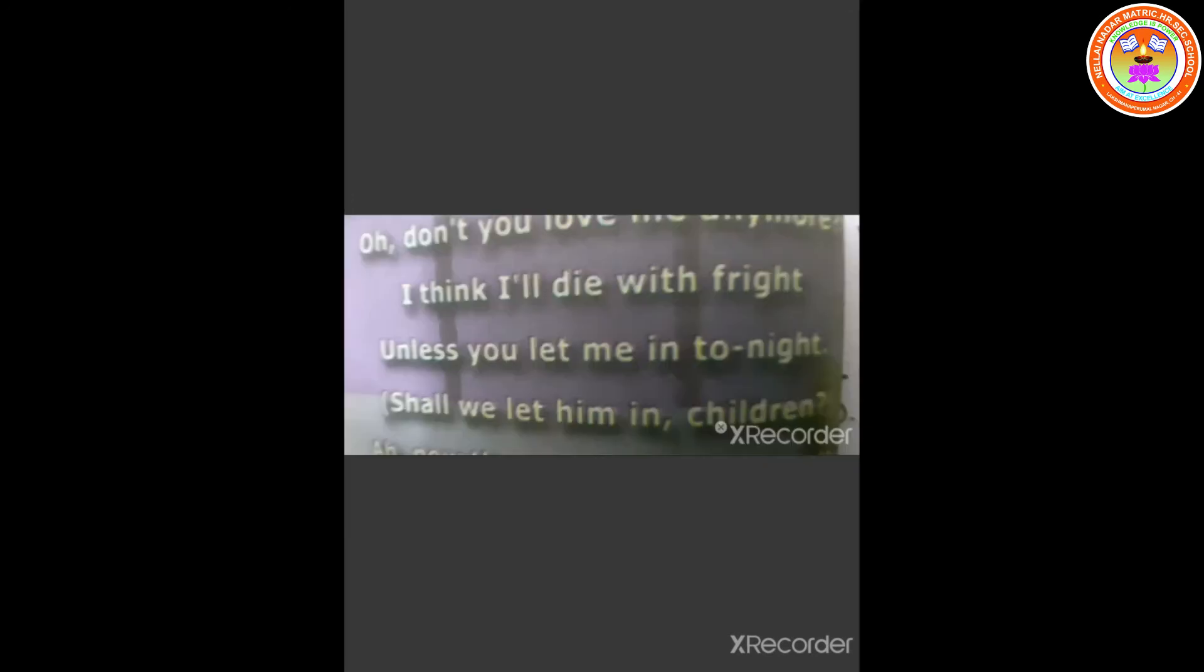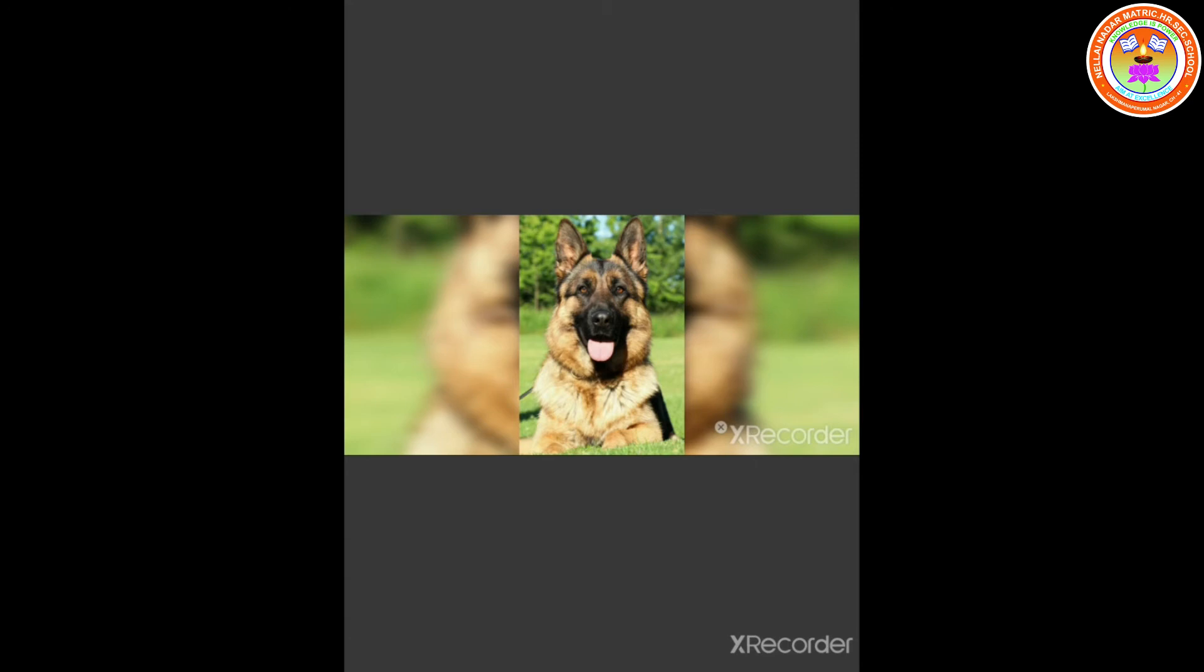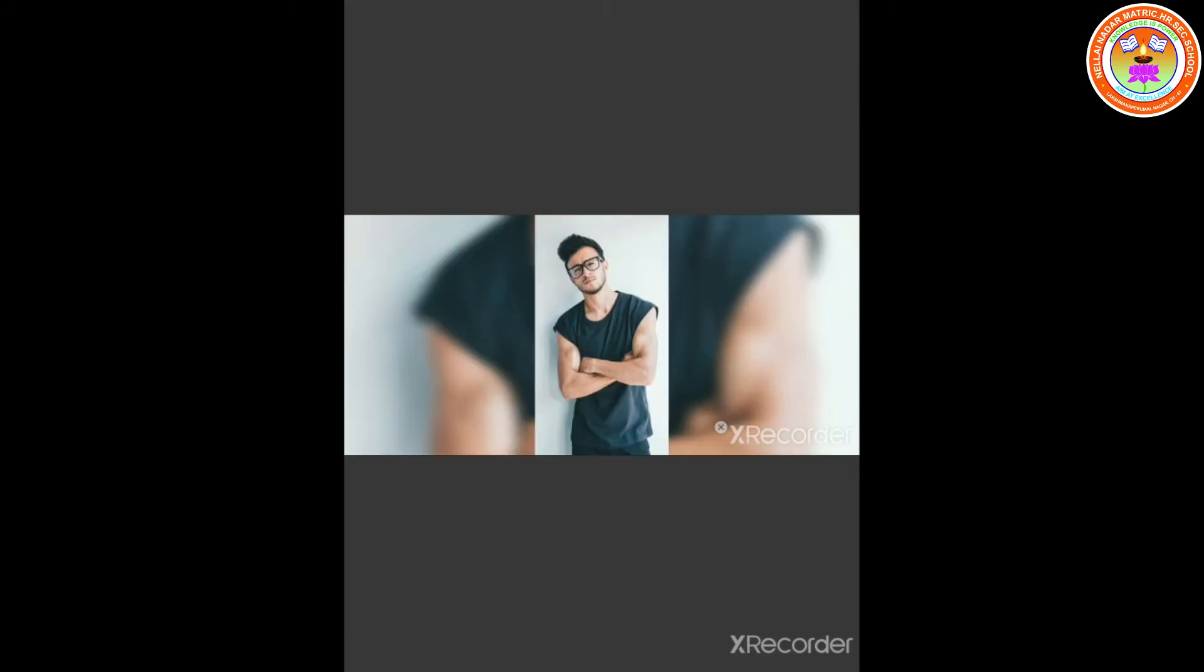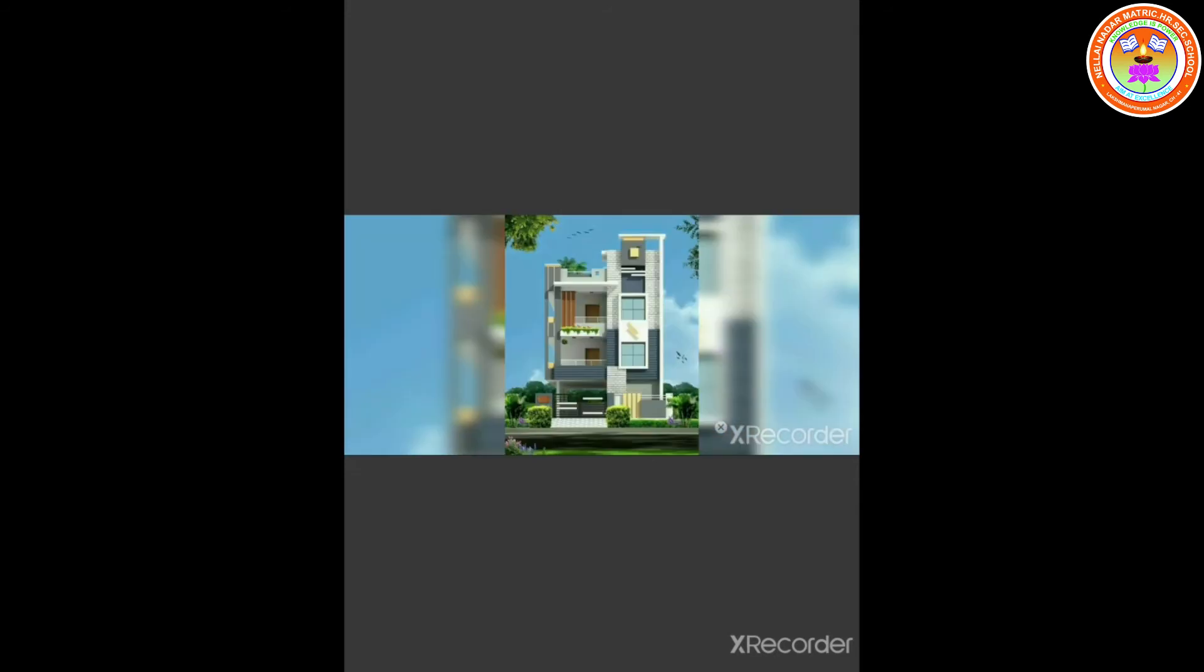I think I will die with fright unless you let me in tonight. The meaning for fright is a sudden intense feeling of fear. The dog says that he thinks he will die with a sudden intense feeling of fear unless the master lets him into the house that night.